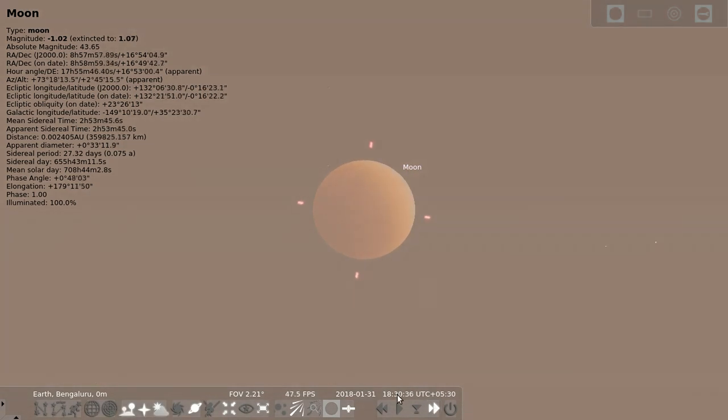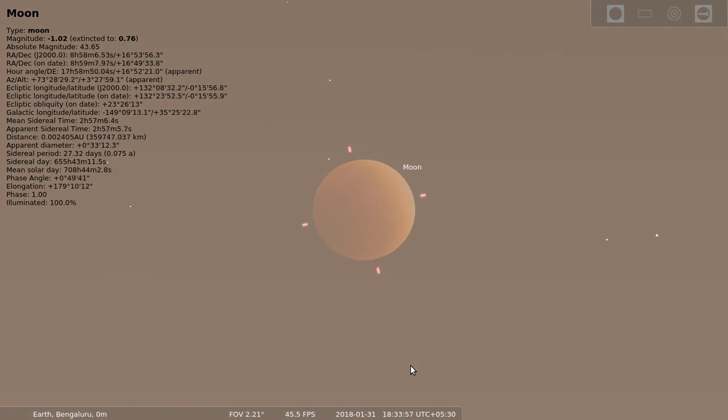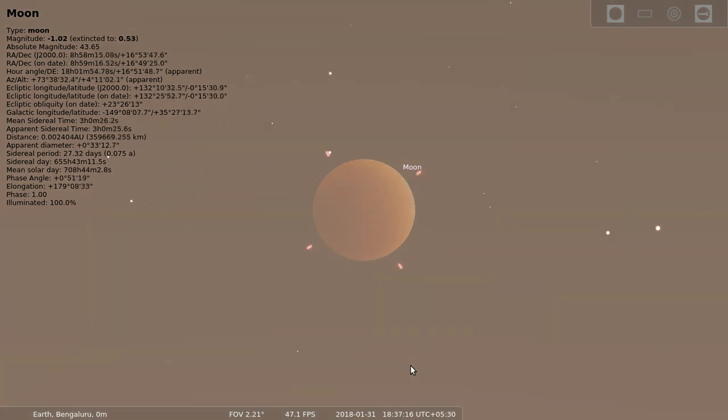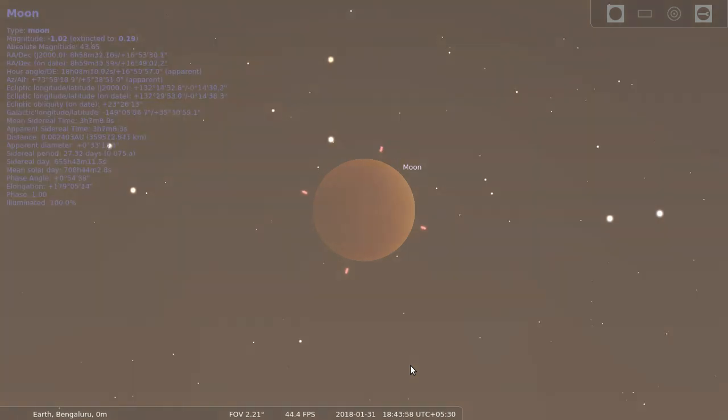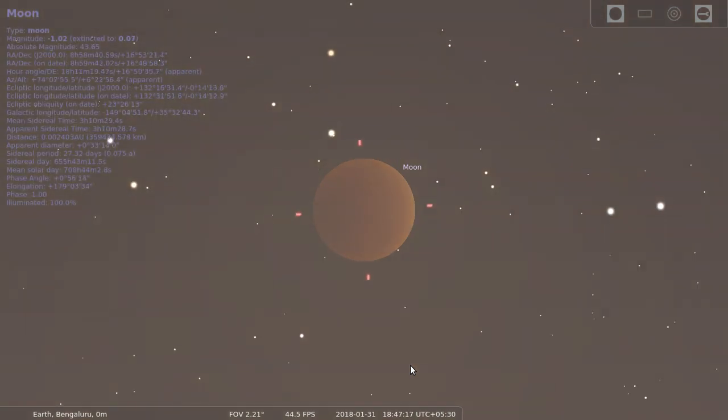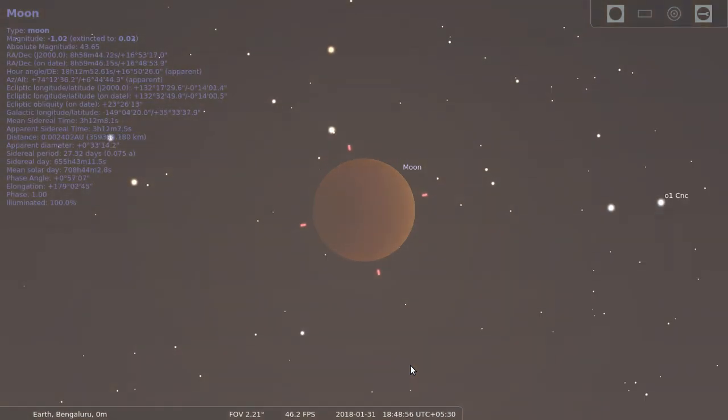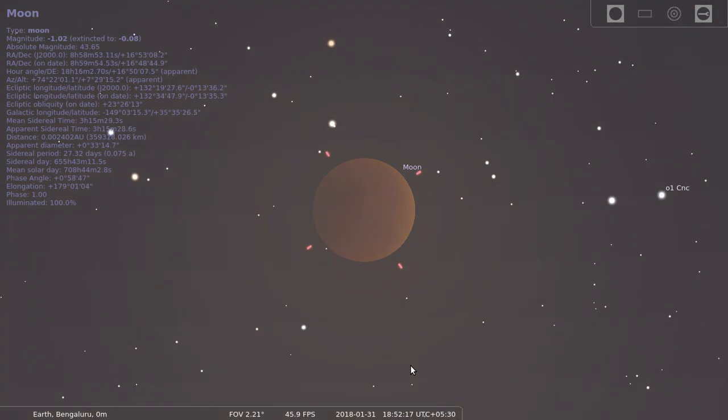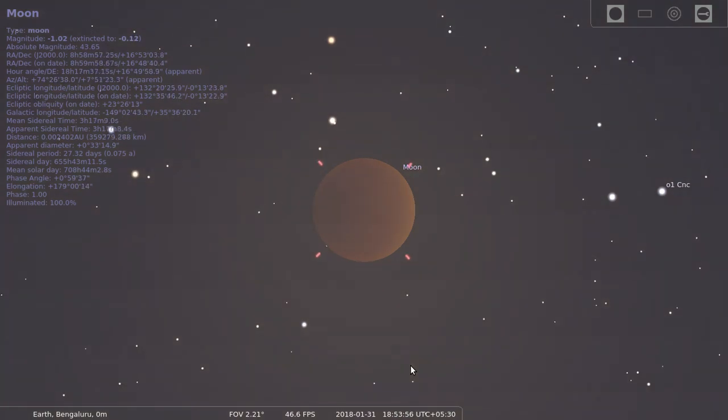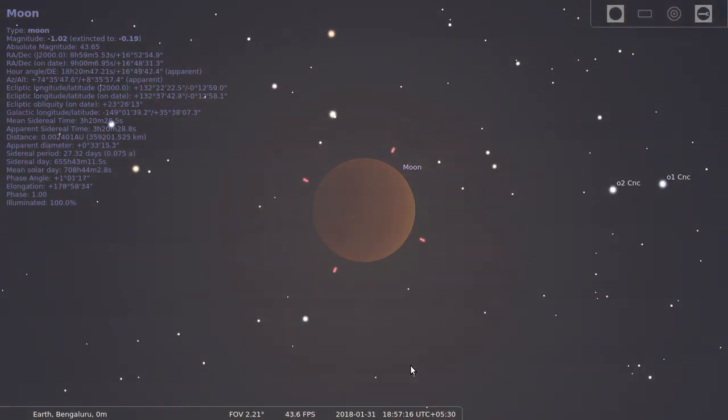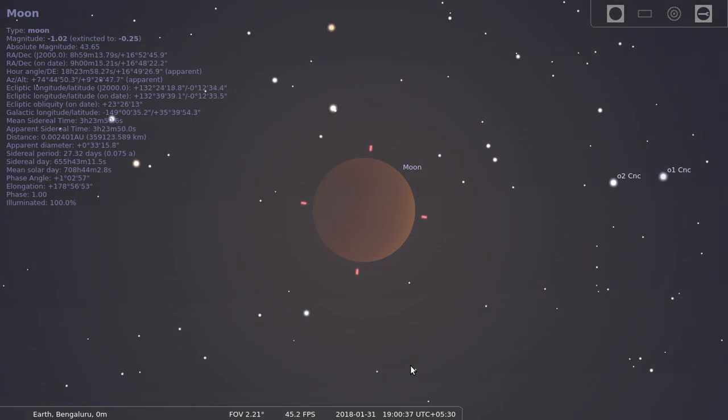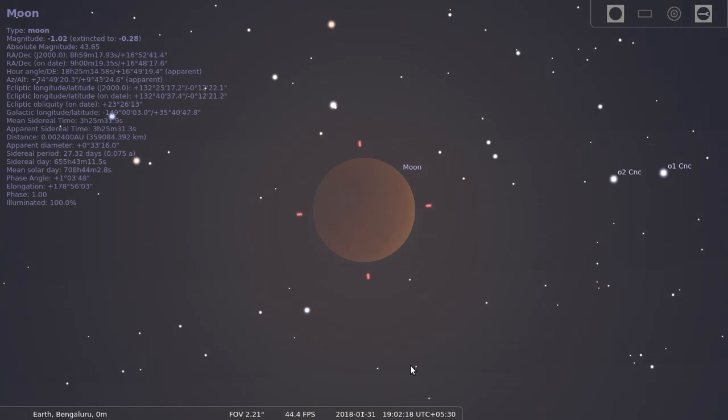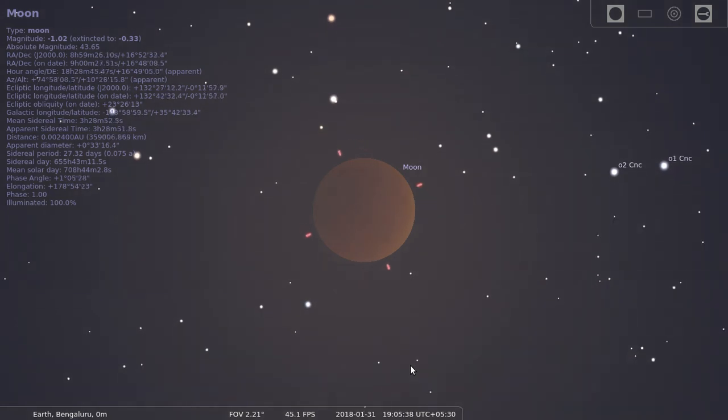It's 6:32 now and we can see that the moon has completely become coppery and very dark. This is the result of the shadow of the earth falling on the moon. It will be in this phase for some time.